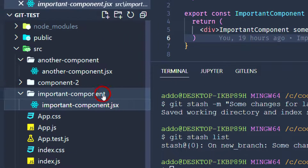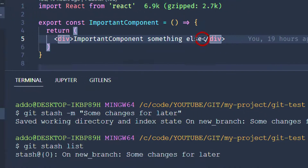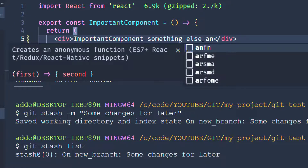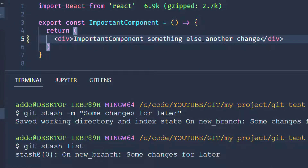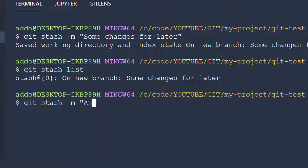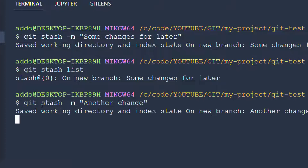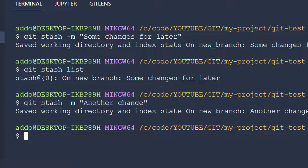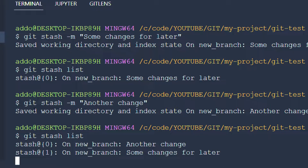Let's say that we are working on something else and we add another change, and we would like to save that change as well. So we can do the same — git stash — and provide the message 'another change'. Hit enter, and now if we type git stash list again, we can see that we have two changes here.